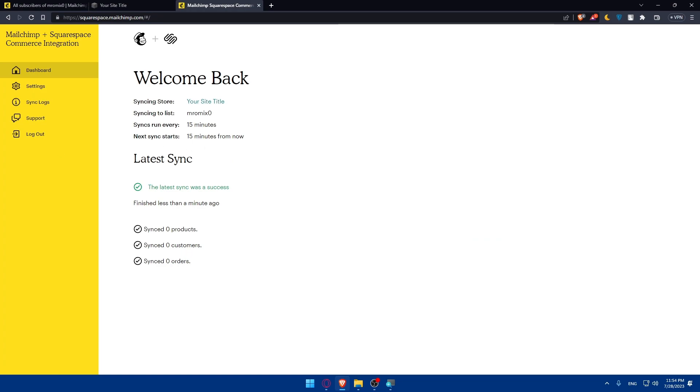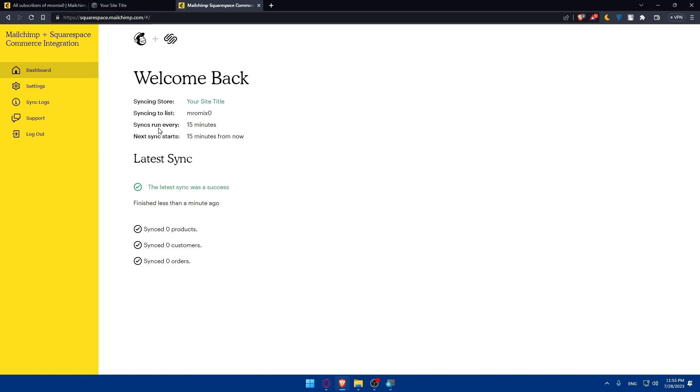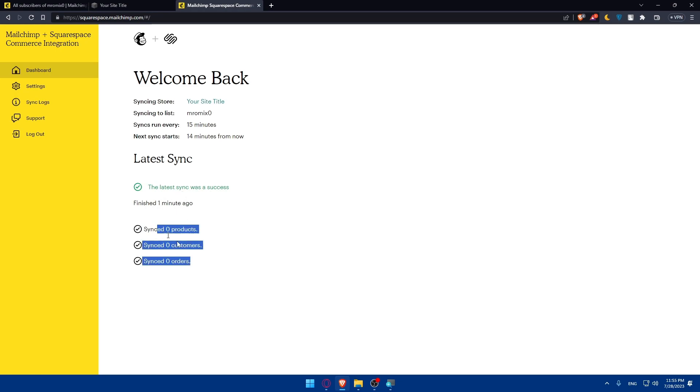I already connected my Squarespace to MailChimp. Now I can go and see what that comes with. As you can see, syncing store, this is the title. Syncing lists from this account. Sync will run every 15 minutes. The next sync will start in 14 minutes from now. The last sync was a success, finished one minute ago. We have no products, no customers, no orders.